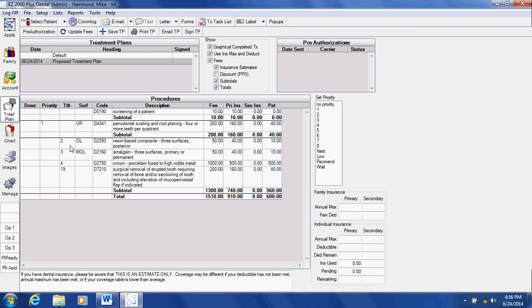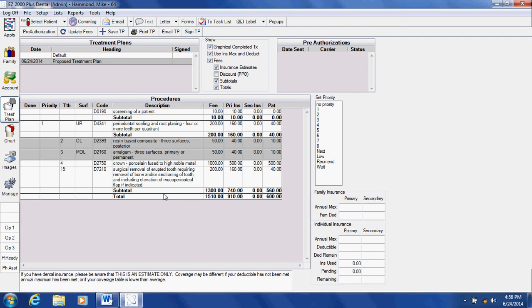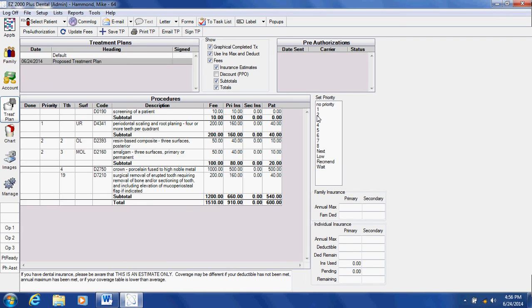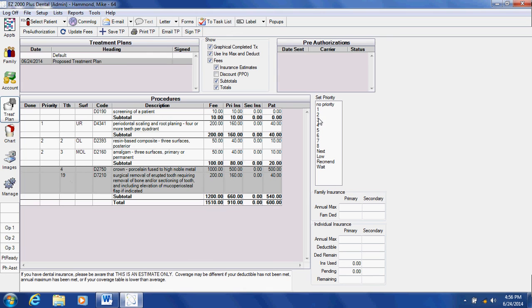And let's say that our fillings are going to be prioritized at number two. Maybe the patient wants to hold off on tooth number 14 or tooth number 4 and 19 due to financial constraints. We'll prioritize those two for number three.